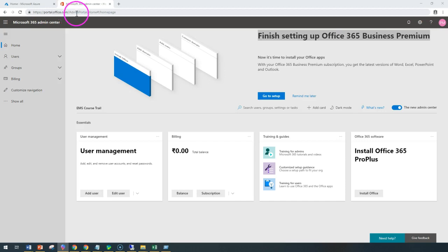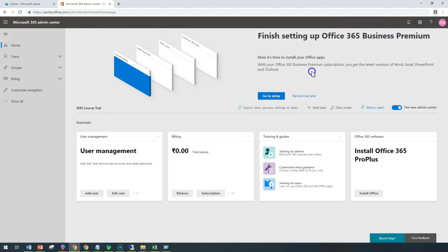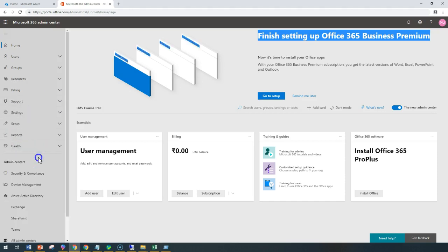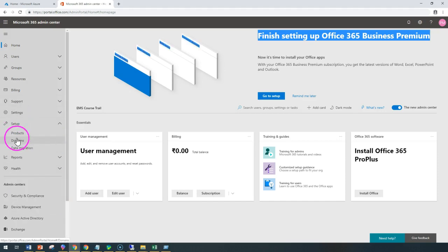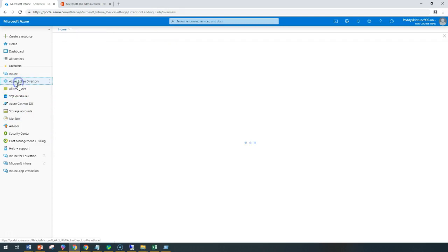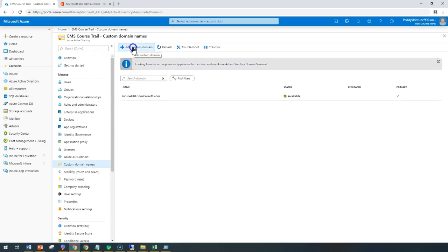As soon as you log into portal.office.com, click on Admin to go to the administration. If you're logging in for the first time, you would get a wizard to set up everything. Otherwise you should go to Setup > Domains and add the domain name — that's how you do it from the Office portal. If you want to do it from the Microsoft Azure portal, you need to go to Azure Active Directory, then go to Domains > Custom Domains and add the custom domain.